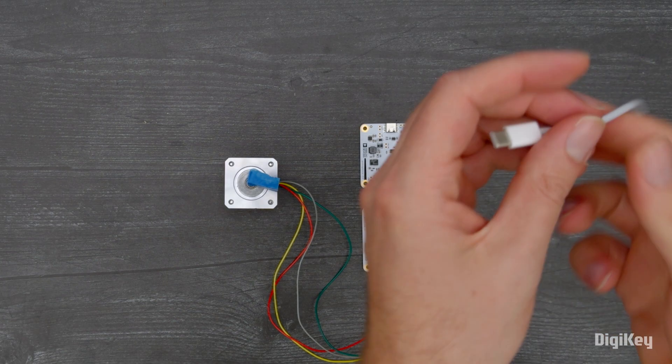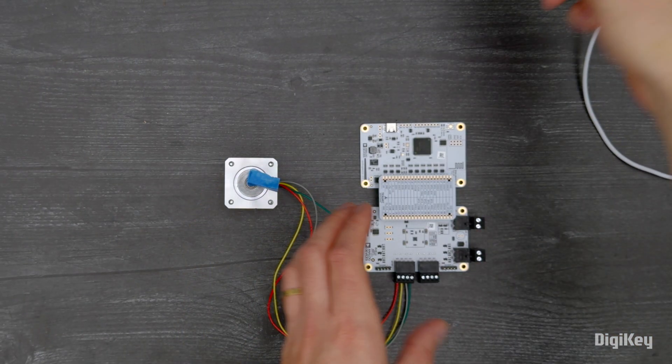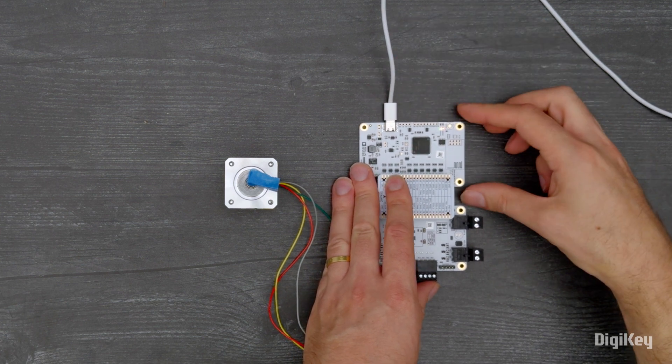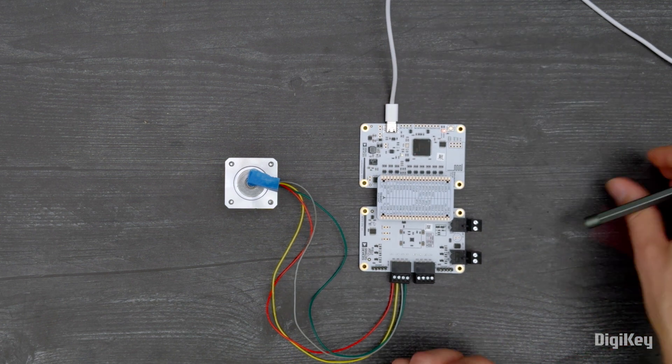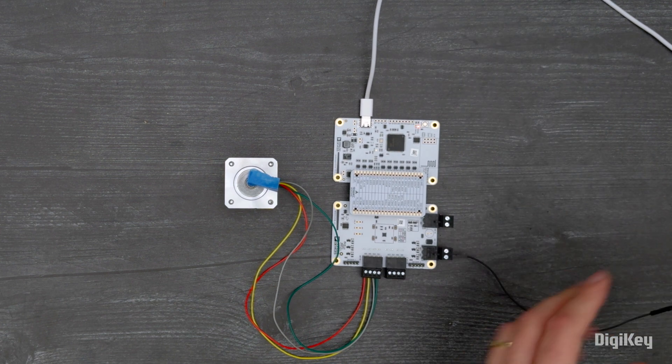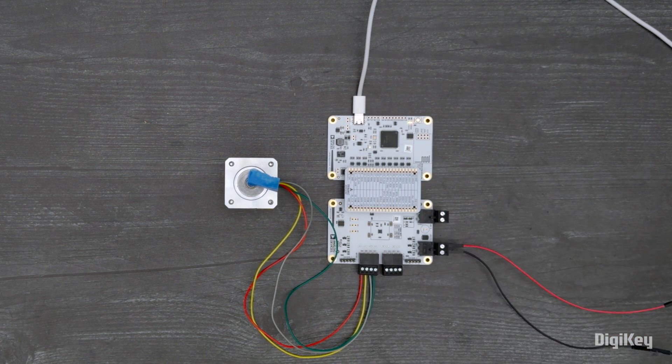Connect the TMC5272 eval kit with the USB-C cable. Now, connect the power supply.